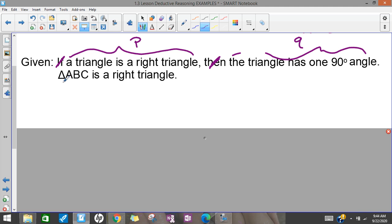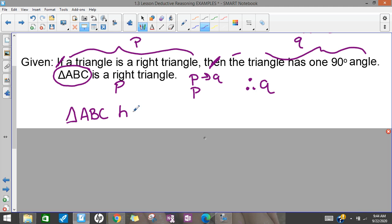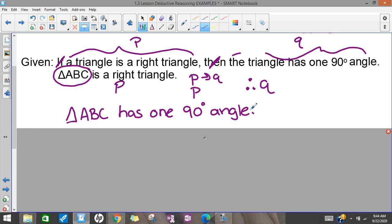Now I want to look at this: 'triangle ABC is a right triangle.' Being a right triangle is what P talks about, so this is an example of P. So this follows my pattern — I have if P then Q, I have an example of P, and so my conclusion should be about Q. So triangle ABC has a 90-degree angle. I can make that conclusion because the law of detachment says if you have that pattern, then you can say something about Q.